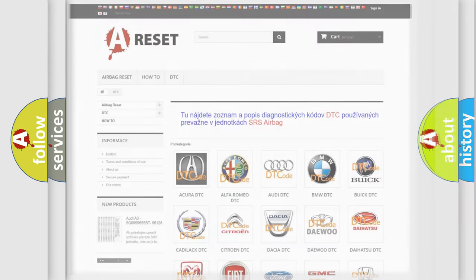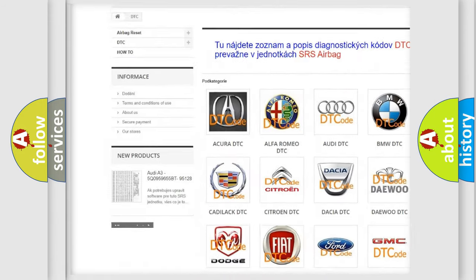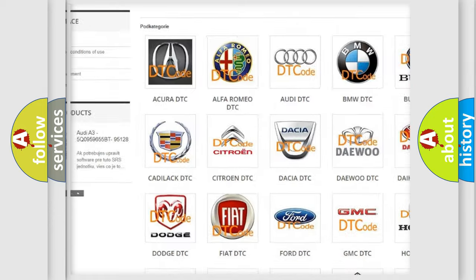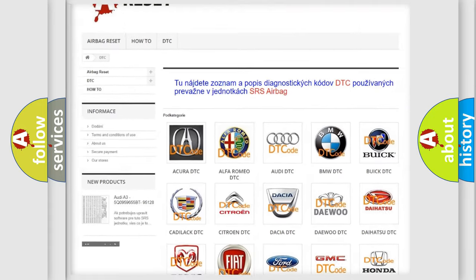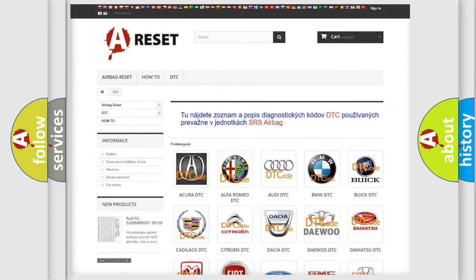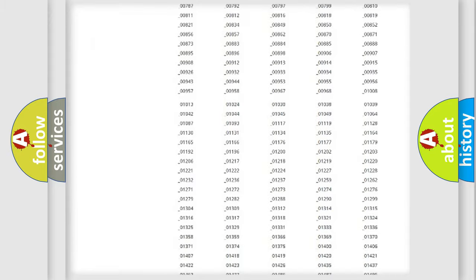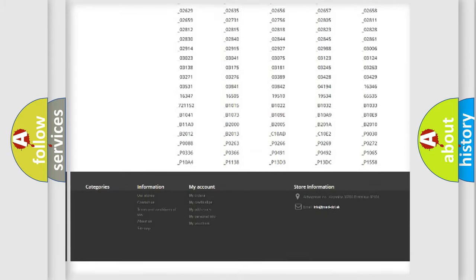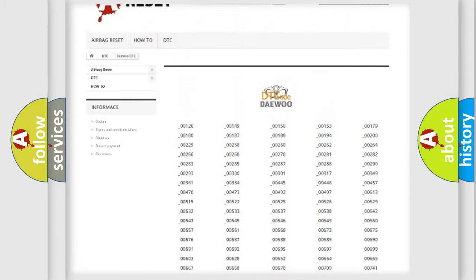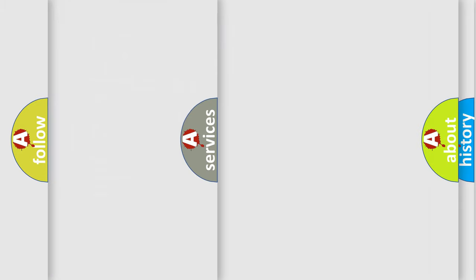Our website airbagreset.sk produces useful videos for you. You do not have to go through the OBD2 protocol anymore to know how to troubleshoot any car breakdown. You will find all the diagnostic codes that can be diagnosed in various vehicles, and also many other useful things.